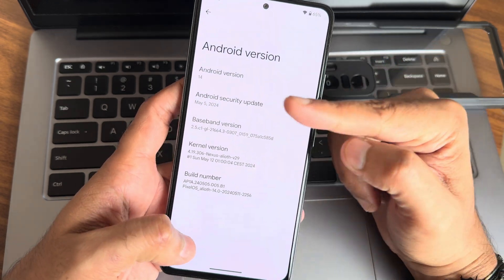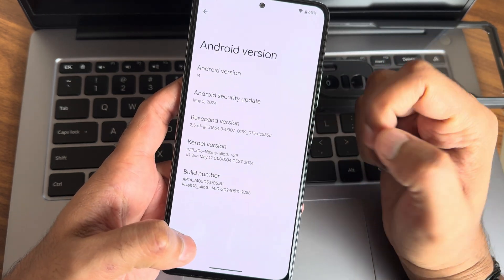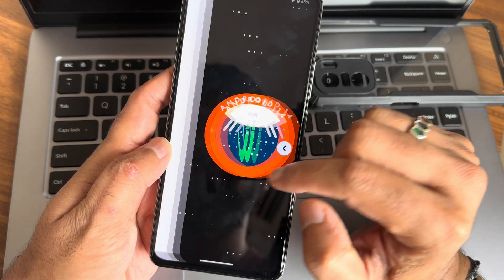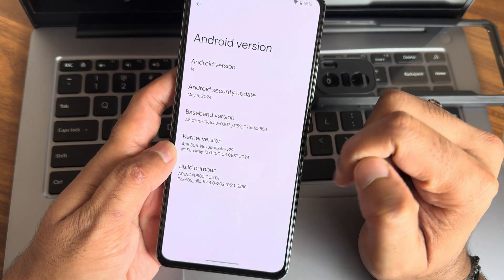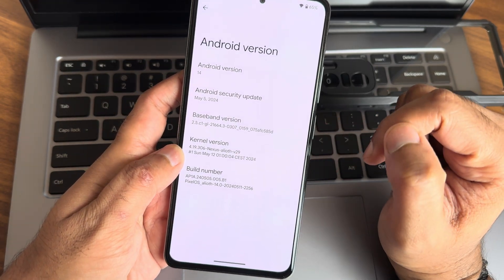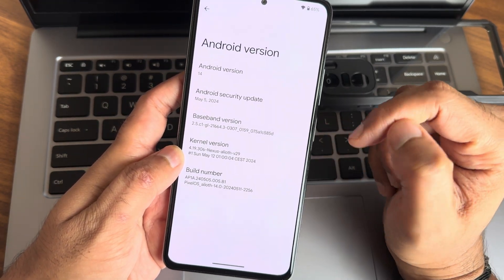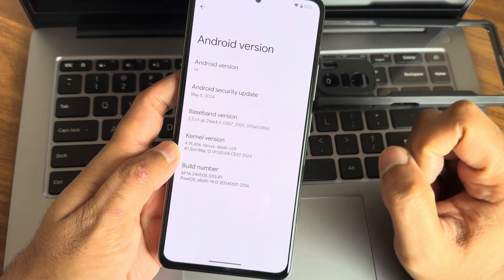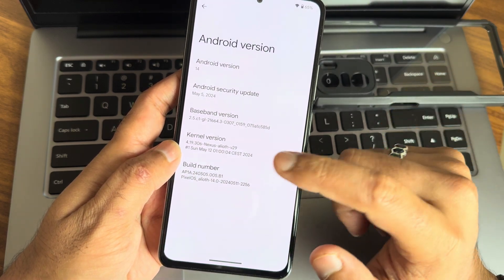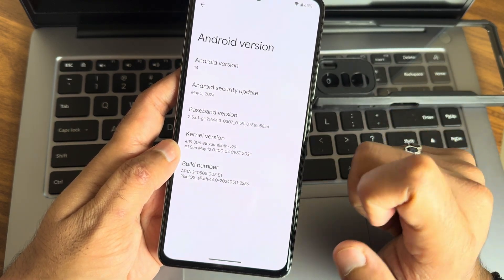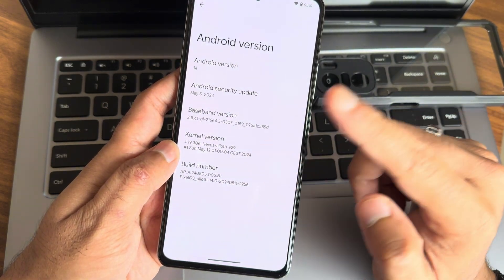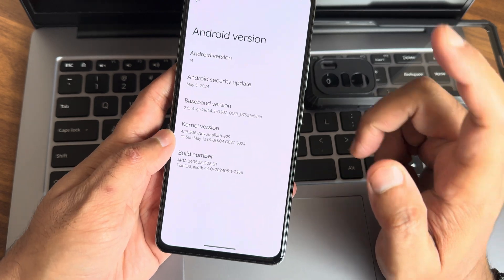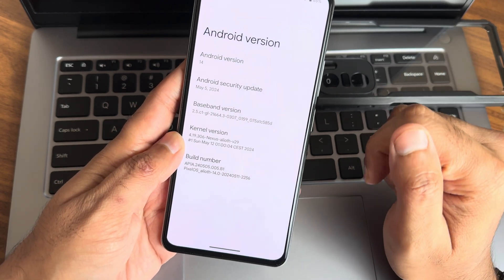This is a simple Google Pixel OS — May 5th, 2024 is the security patch, Android version is 14, as you can see on the screen. Kernel user is 4.19.306, Nexus Alia version 29 is the kernel, May 12th is the build date. You can see Pixel is early 14.0.